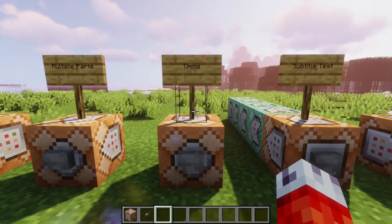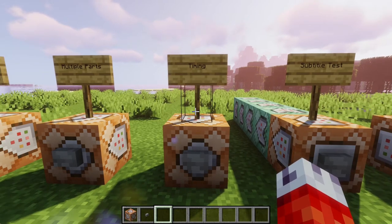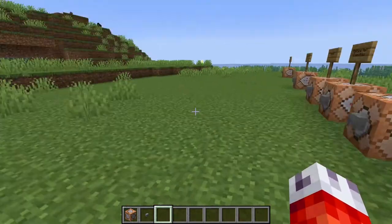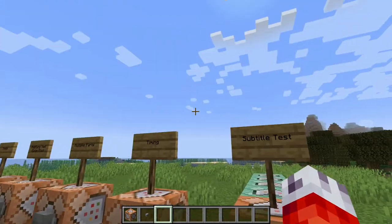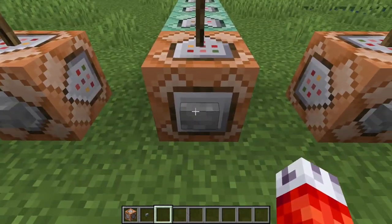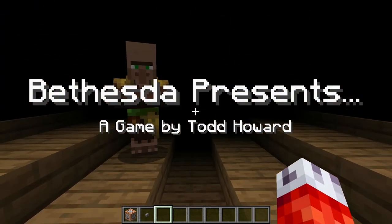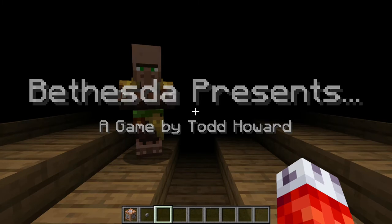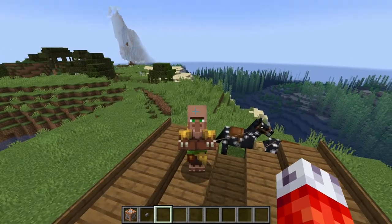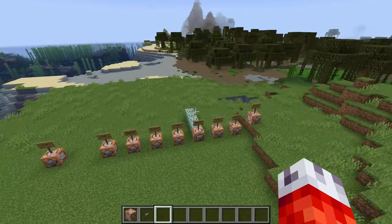Now that we know about personal parameters and timing, let's move on to subtitles. The best way to explain them is to just showcase them. Here's a subtitle test — we see 'Bethesda Presents' with 'a game by Todd Howard' underneath, a screen you've probably seen too many times. That little recreation shows you that you can make very cool subtitles underneath your titles.